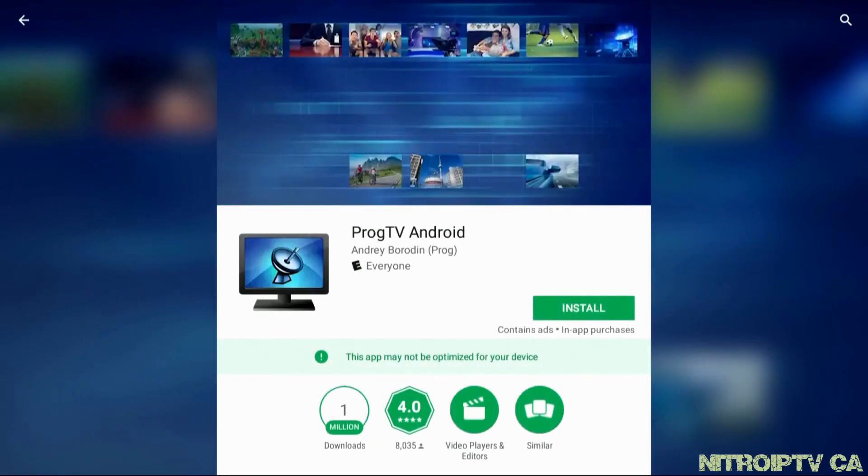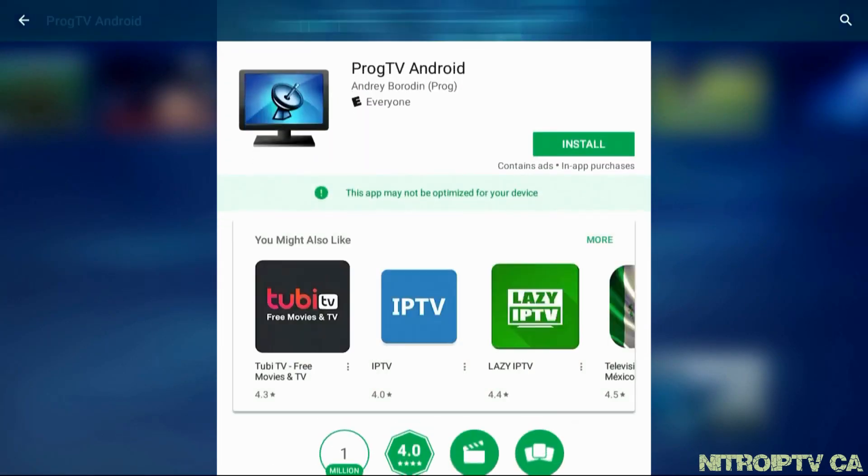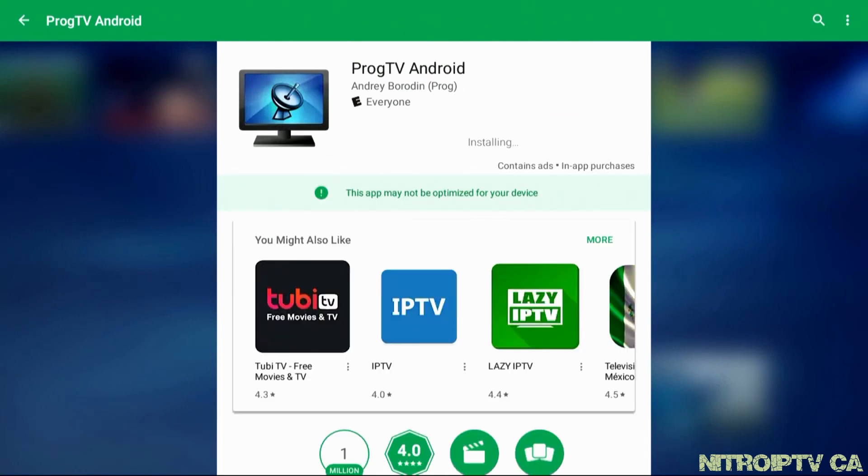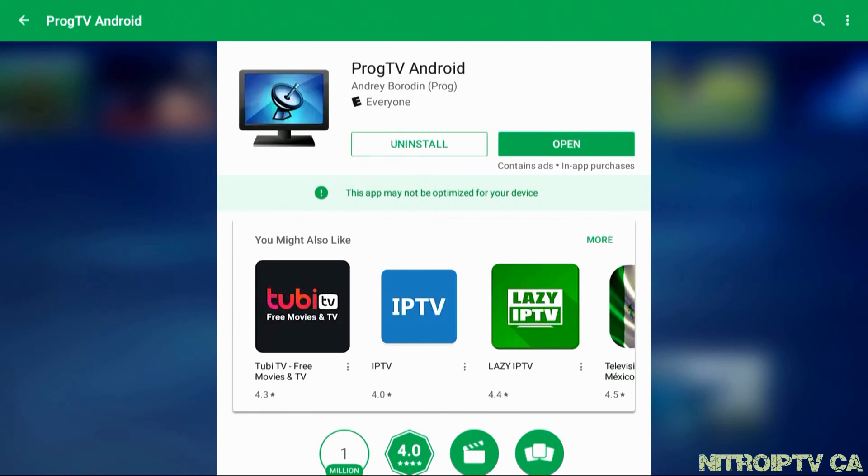Select Install and let it do its thing. Once completed you can go ahead and open the app.